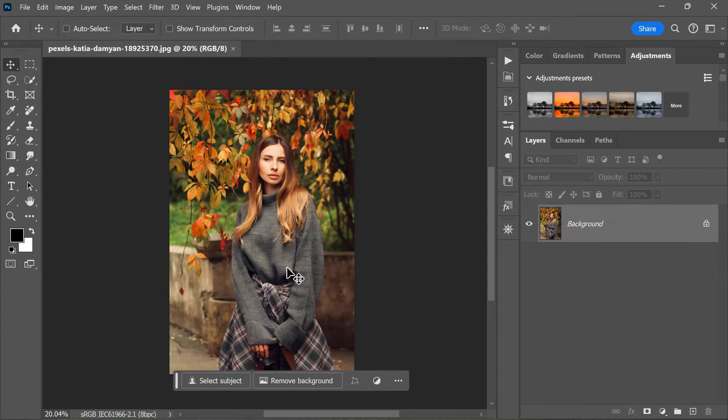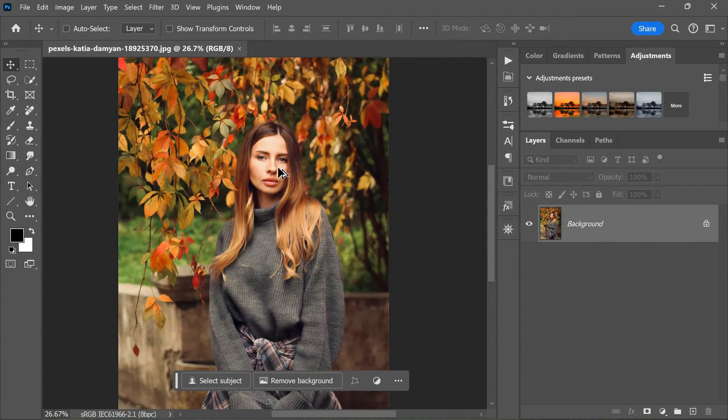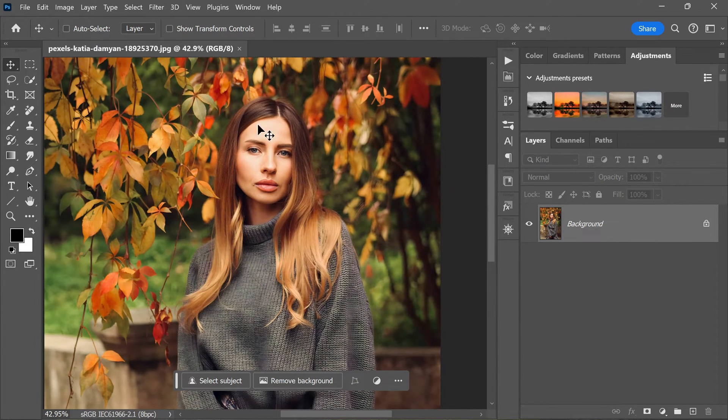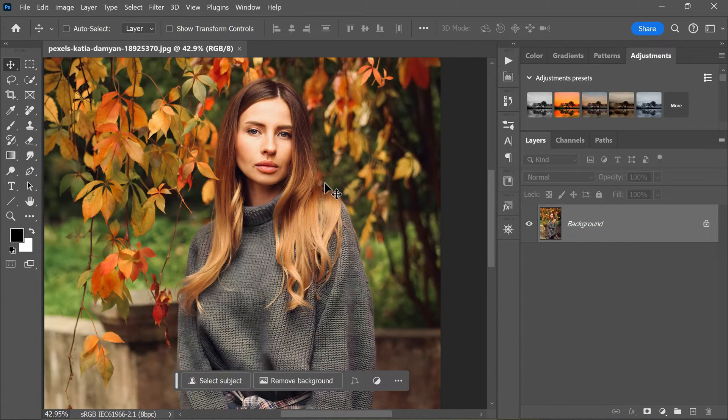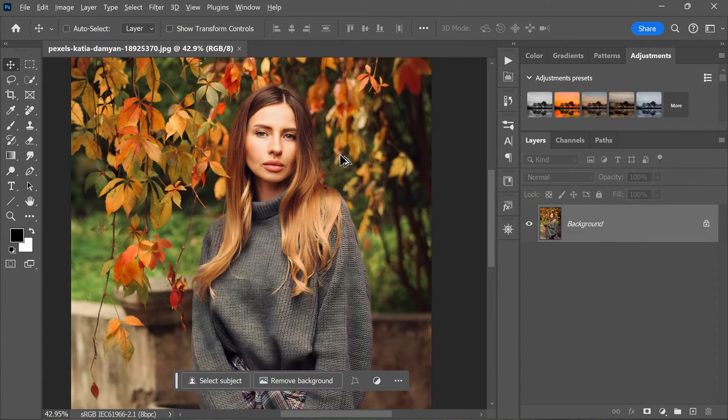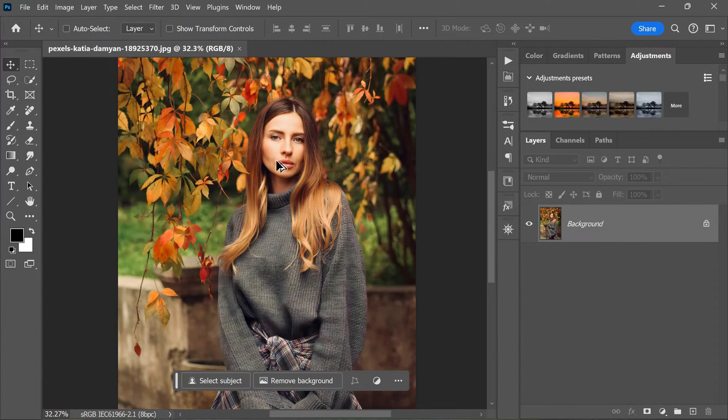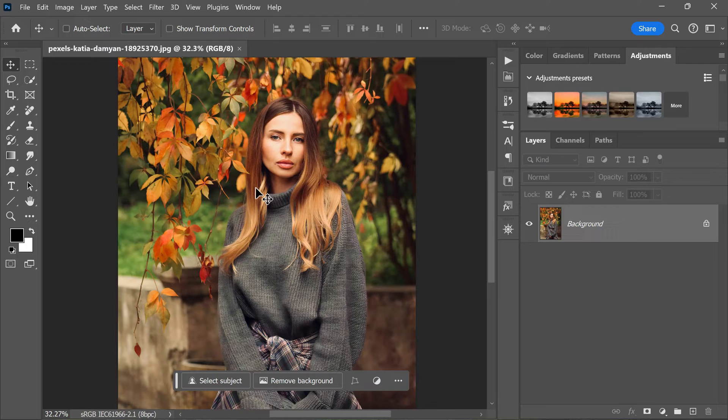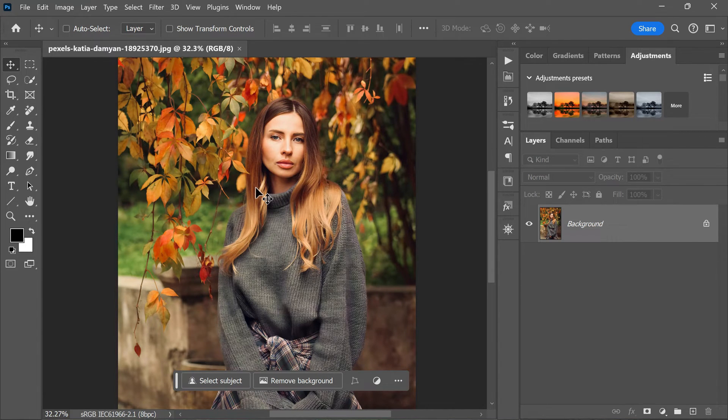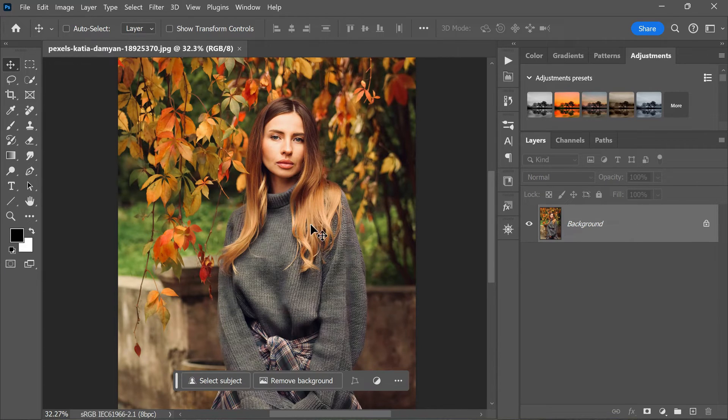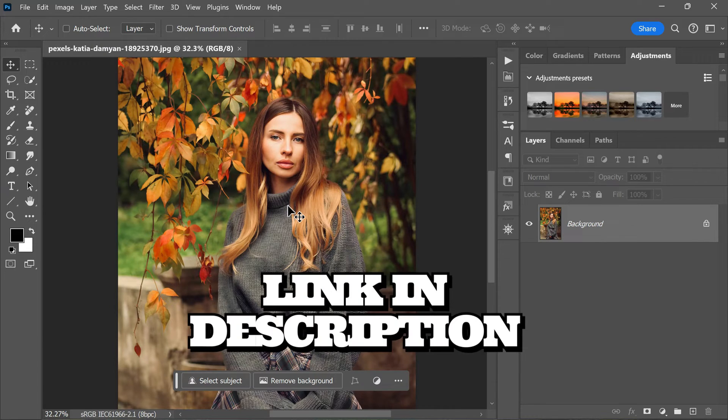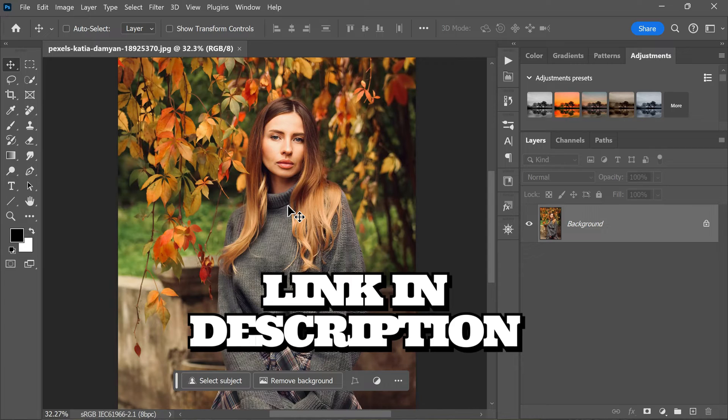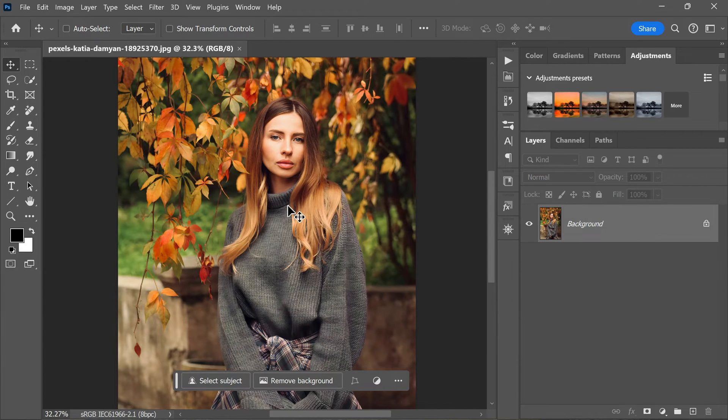We have a fantastic image to work with for this tutorial. It's a great shot with excellent positioning of the subject and lighting, which will make our job much easier. Let's take advantage of some generative AI magic to turn this existing photo into something completely new and exciting. If you would like to follow along with the same image, simply click the link in the description to download it.